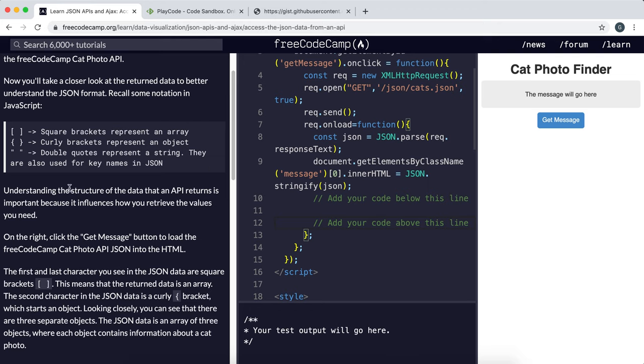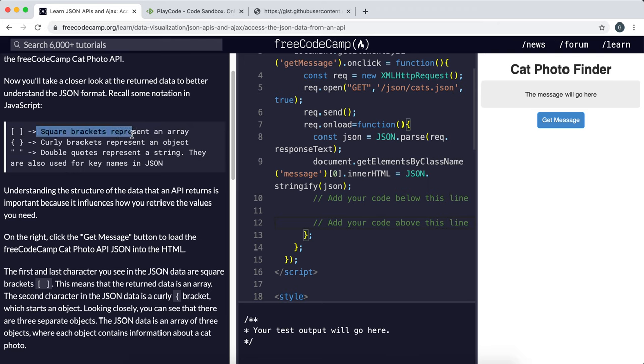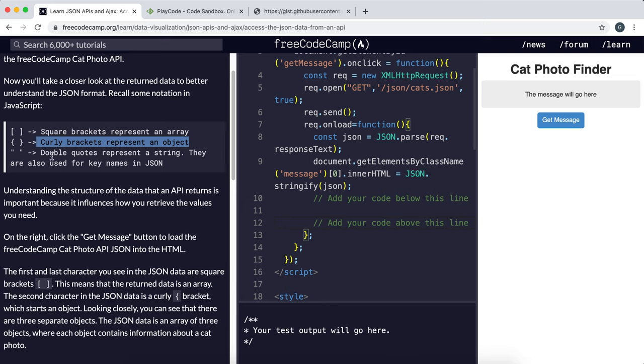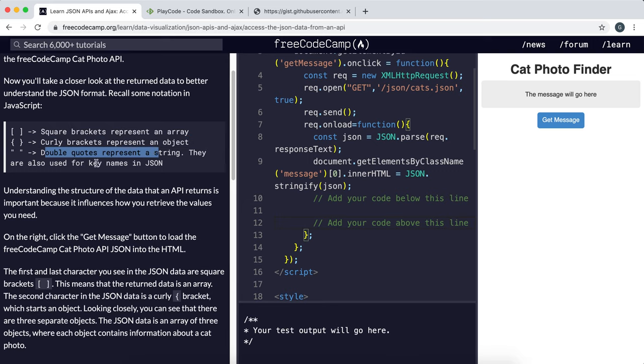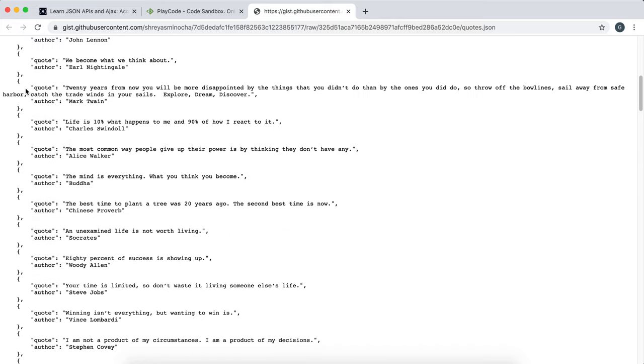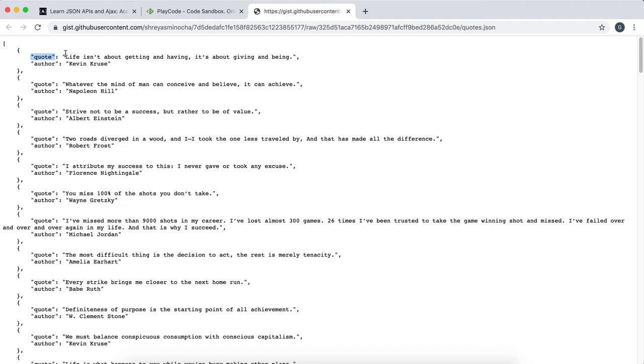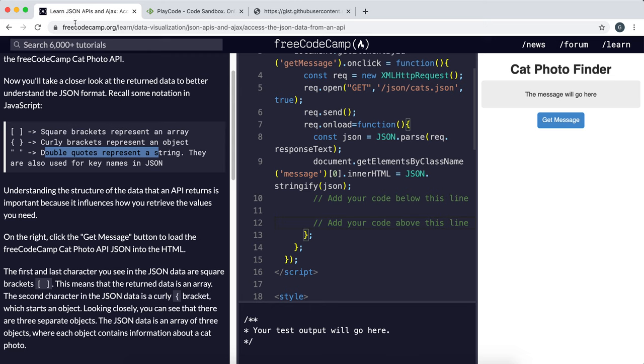It talks about the structure of JSON objects or JavaScript objects. Square brackets represent arrays and curly brackets represent objects. And then these double quotes represent strings. Now remember that there are key value pairs. So the keys are always in a string format like this in double quotes and the value can be a variety of stuff.